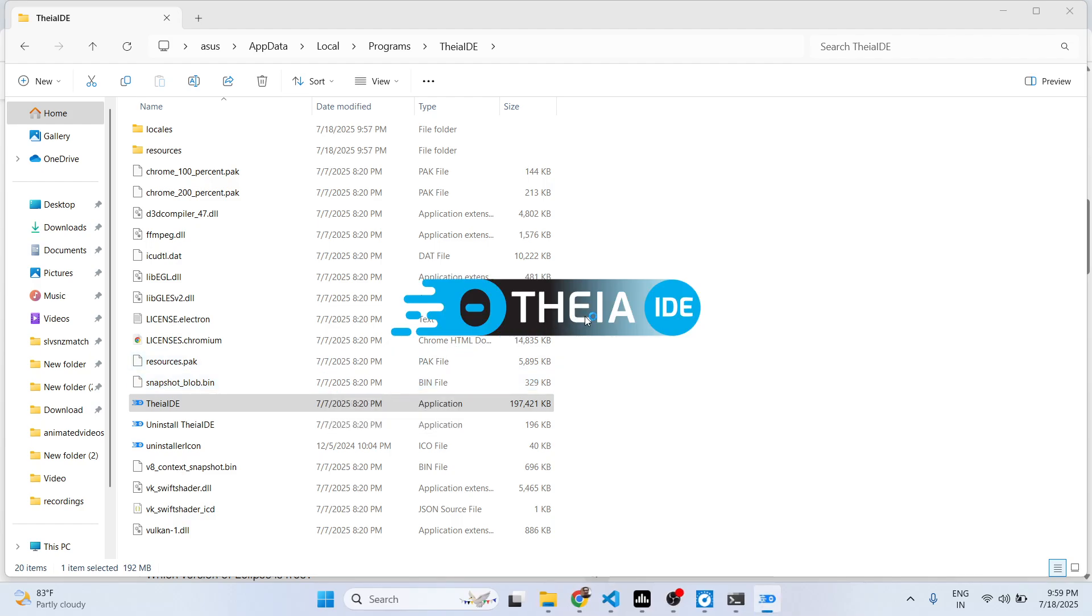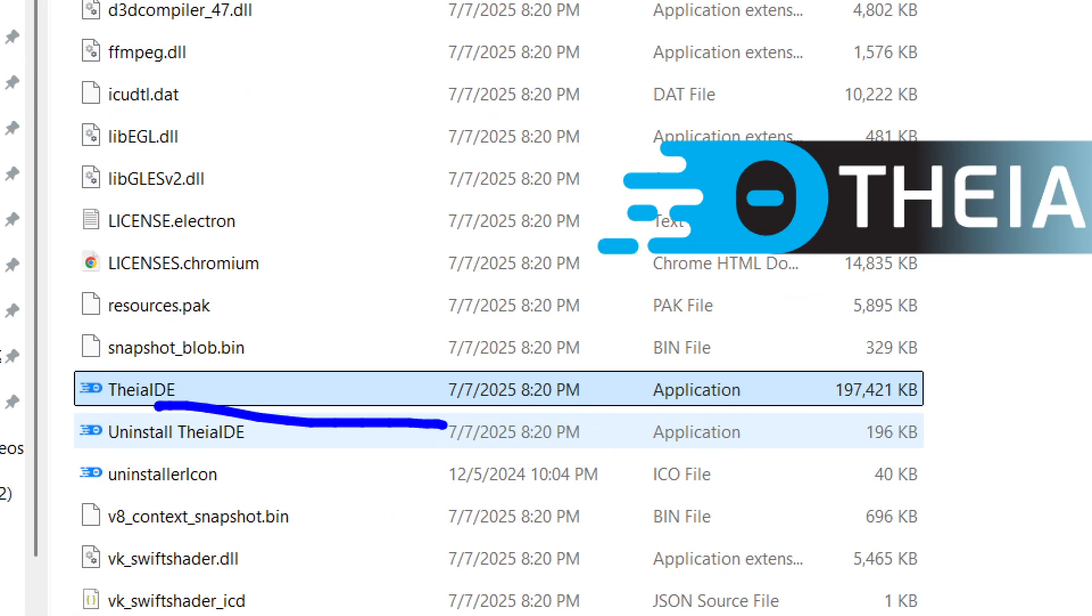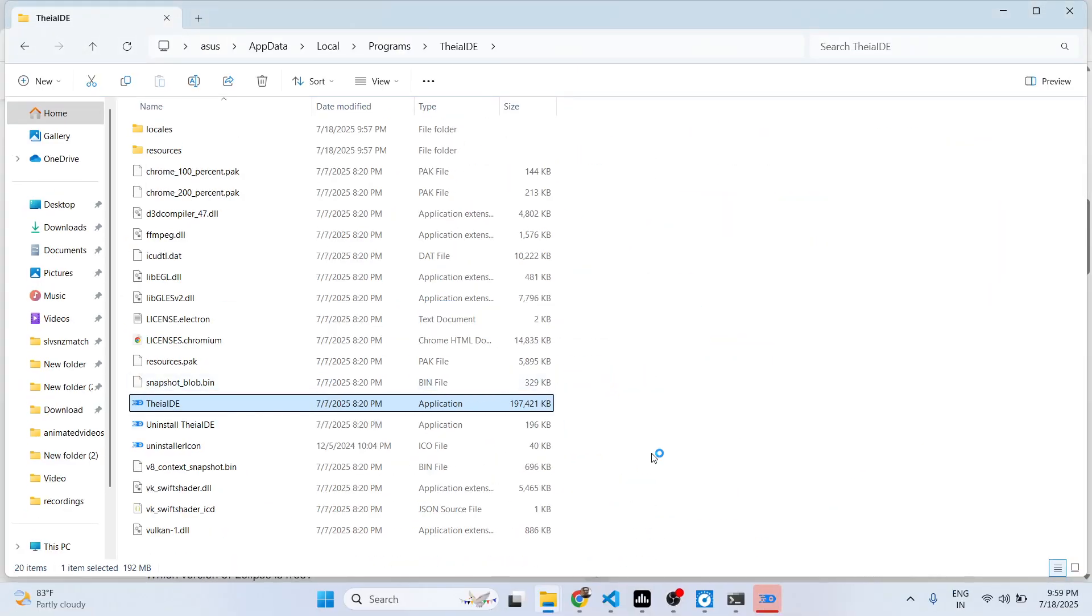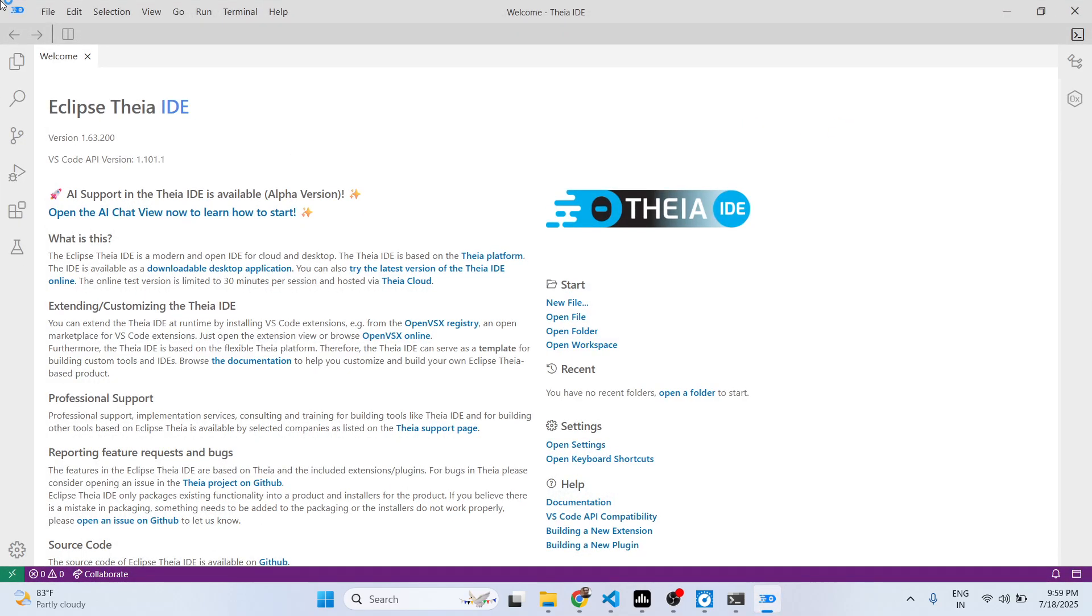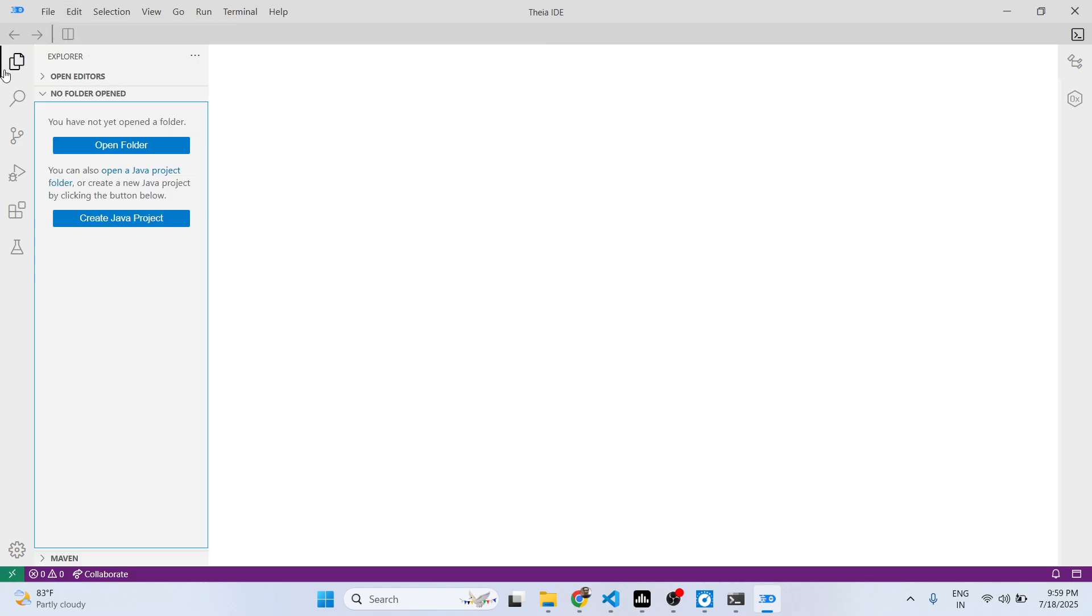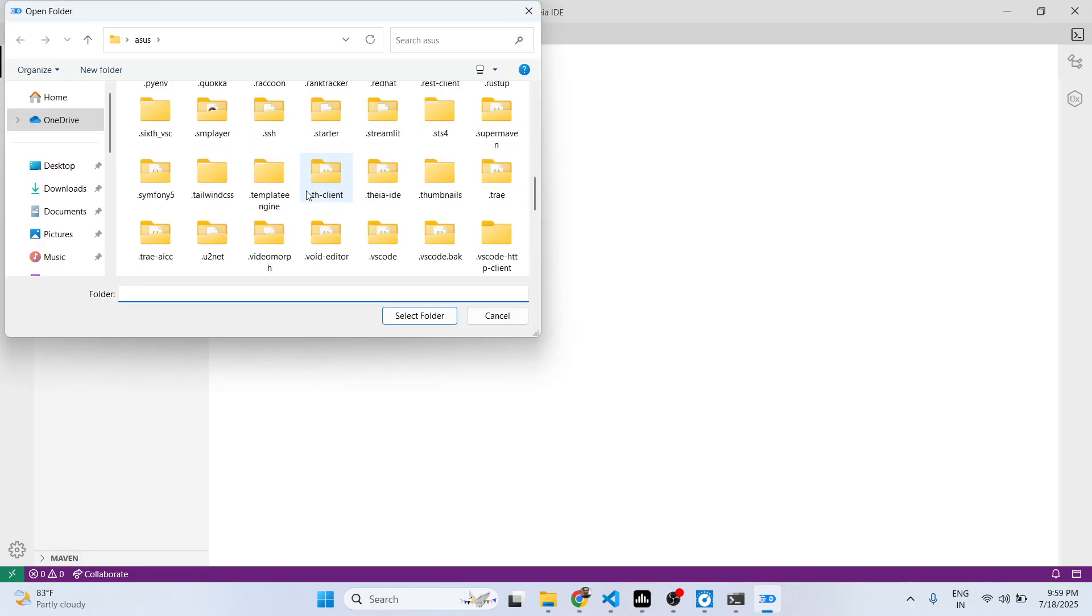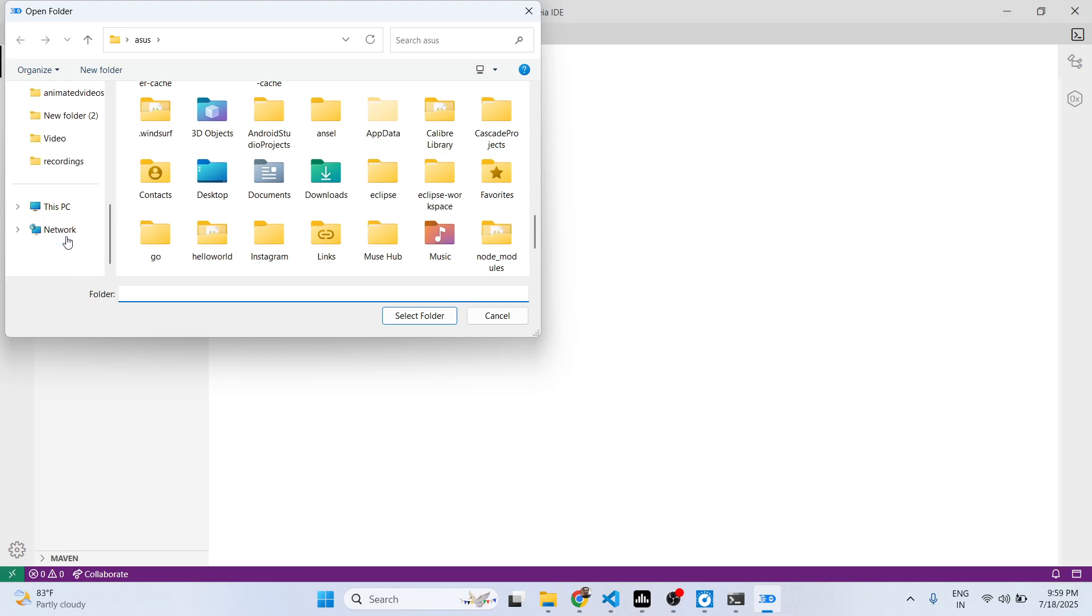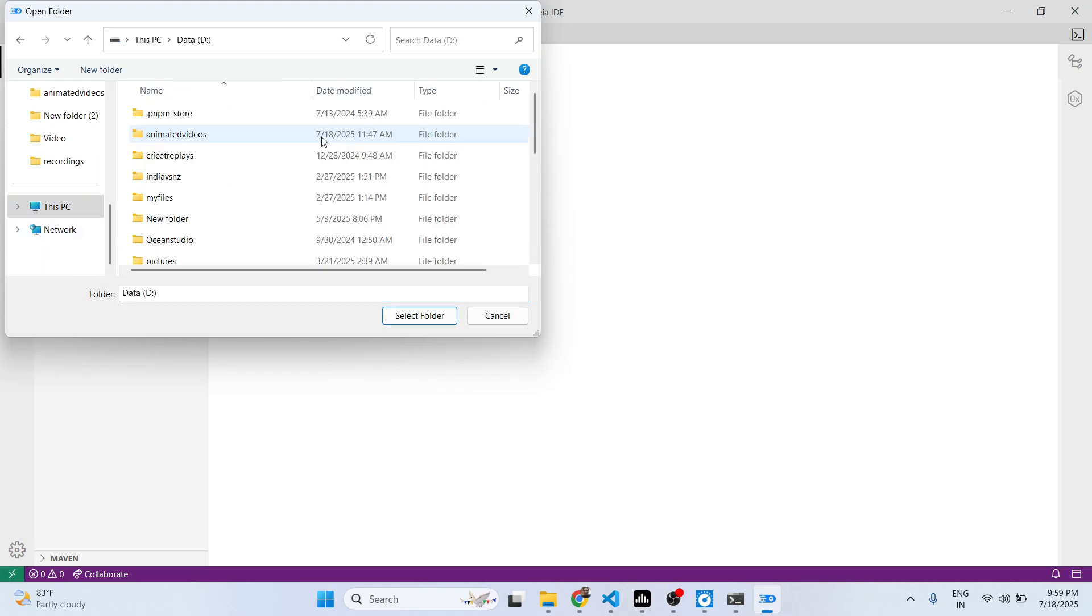Simply you just need to manually click the install and then it will launch. Some applications automatically launch but this one you need to explicitly click. This is the IDE. You can see this is a welcome message and here you can open any folder. It's similar to VS Code, it has some UI design.